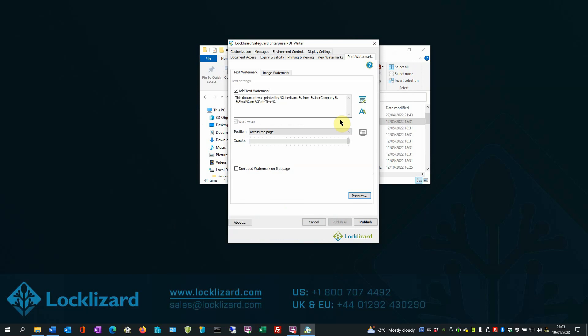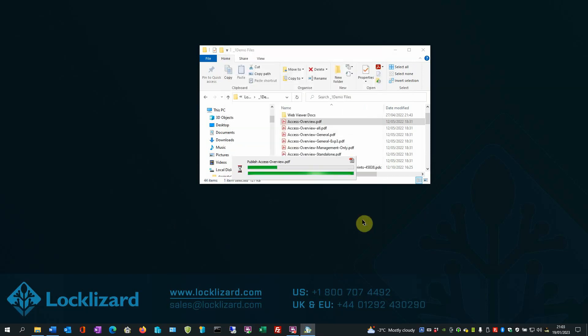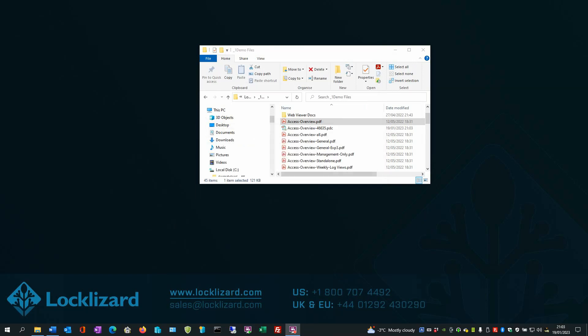So once you're happy with these settings, all we have to do is press Publish. When the Protection Status window appears, just click OK. The newly protected file now appears in the folder underneath the original PDF. Please note that the file extension is now .pdc. This is now a protected PDF file and can only be opened with the LockLizard Secure PDF Viewer.